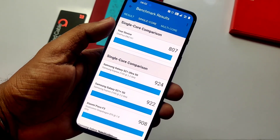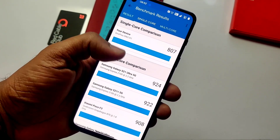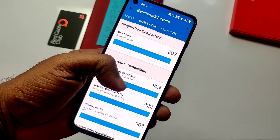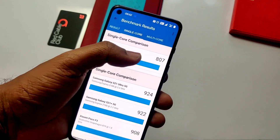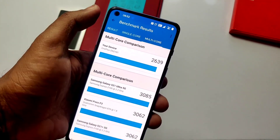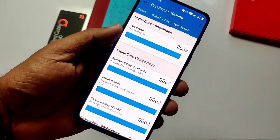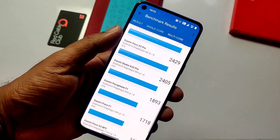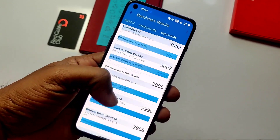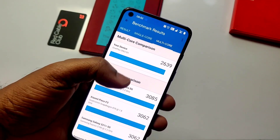Soon we will get Android 12. I think this update is the preparation for the next major update, and the updated security patch will also be implemented in the upcoming major update, Android 12.